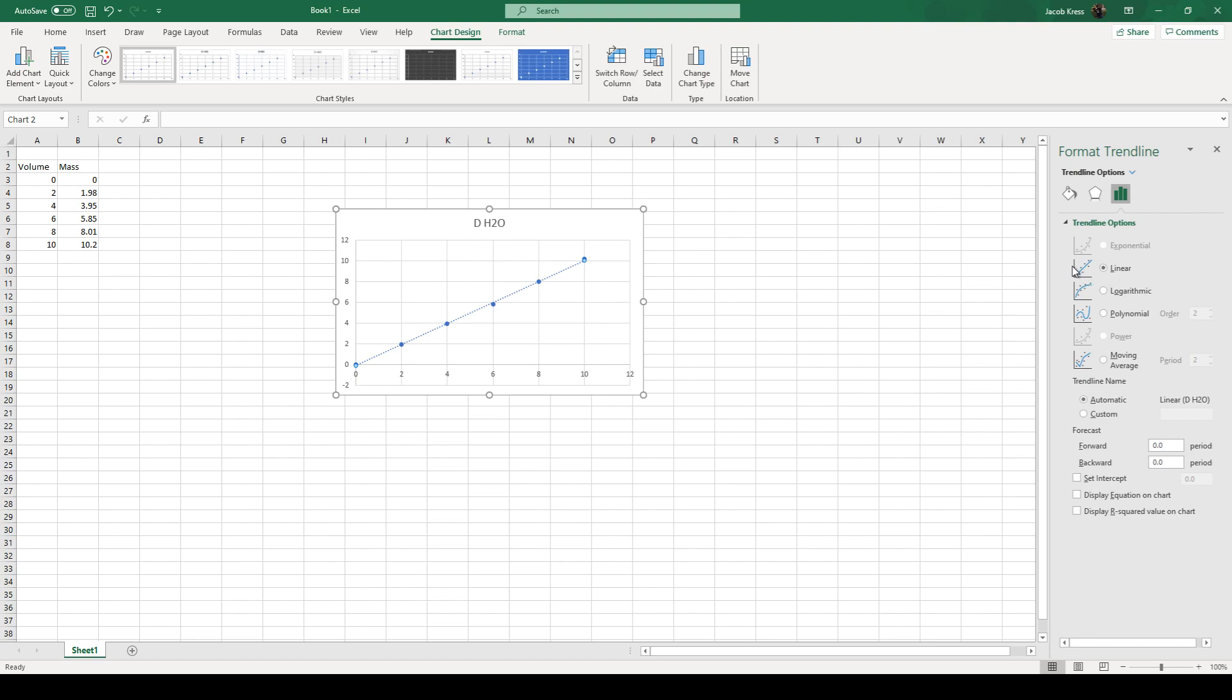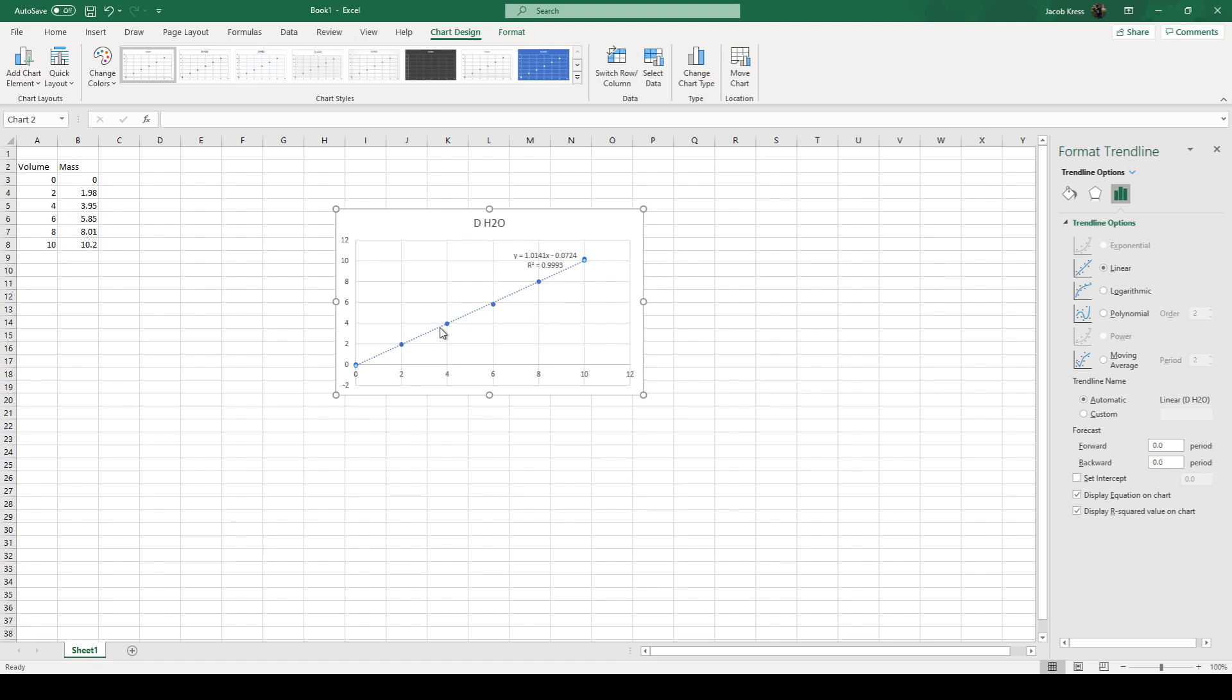We want to make sure it's linear because this is a linear series. We want our equation of the line that it gives us to give us a slope that rise over run. So we're going to go display equation on chart. And a good habit to get into is to display r squared value on chart.